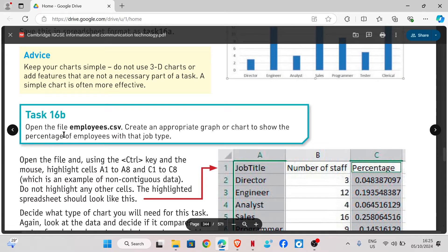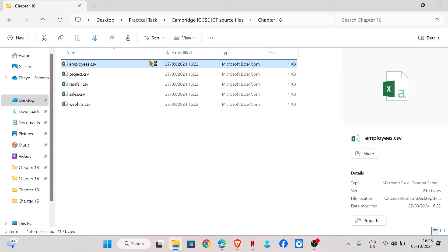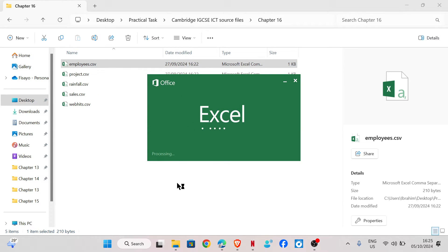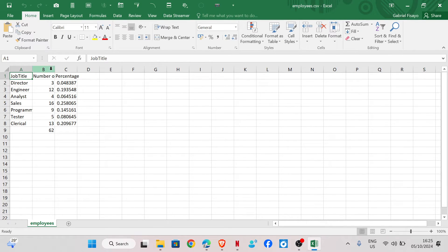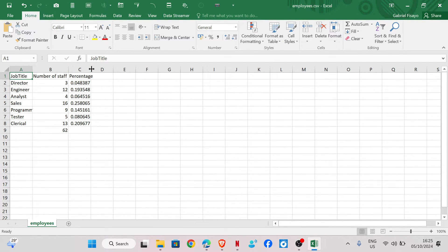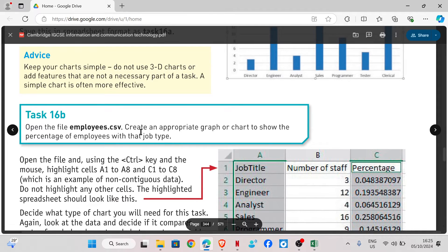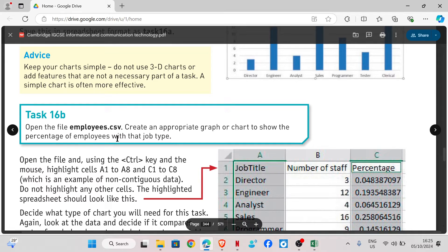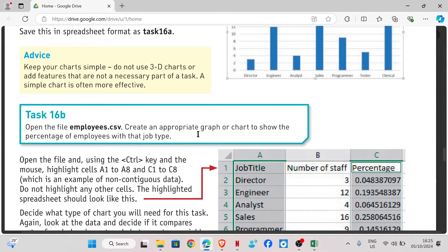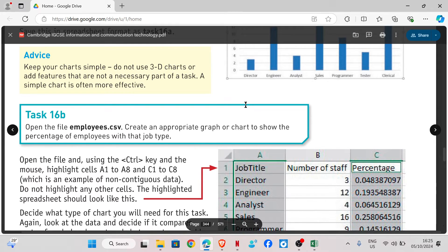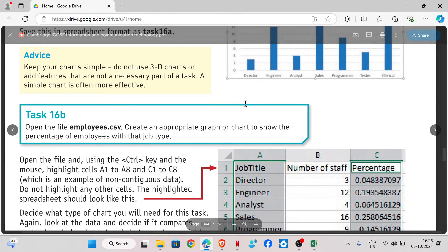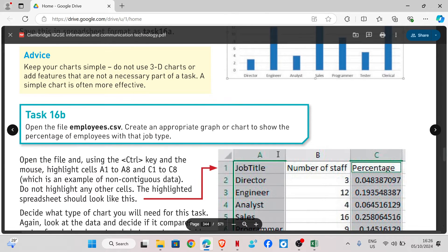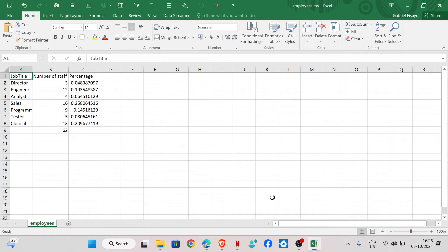Task 16b: open the file employees.csv. It says create an appropriate graph or chart to show the percentage of employees with that job type. Because we are making use of percentage data, it has to be a pie chart. For the graph we only need to use the job title and the percentage.